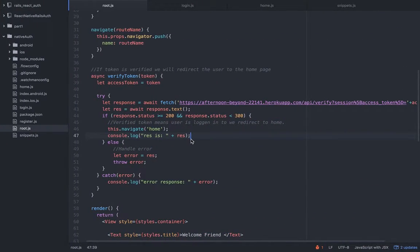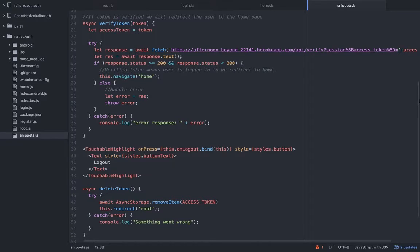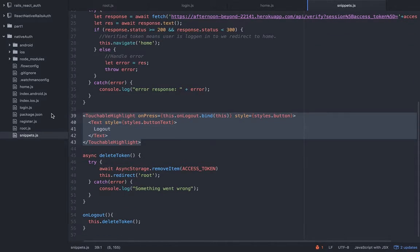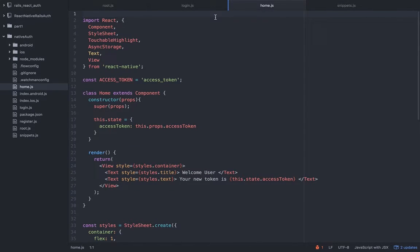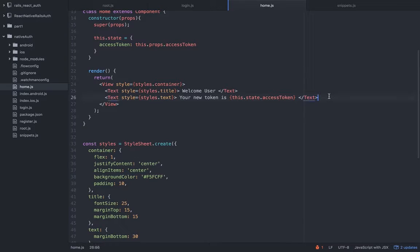We have one last step in managing the user state — the logout state. The logout state is pretty simple because we don't need to hit the API. All we need to do is delete the token and redirect him back to the root. Then in the root it will try to verify that token that doesn't exist, get an error back, and the user will stay there until he decides to log in again.